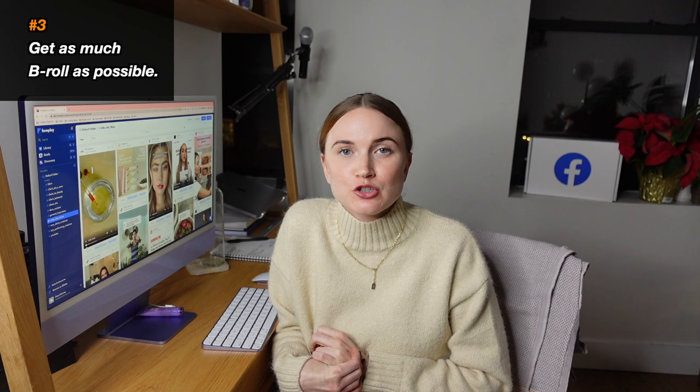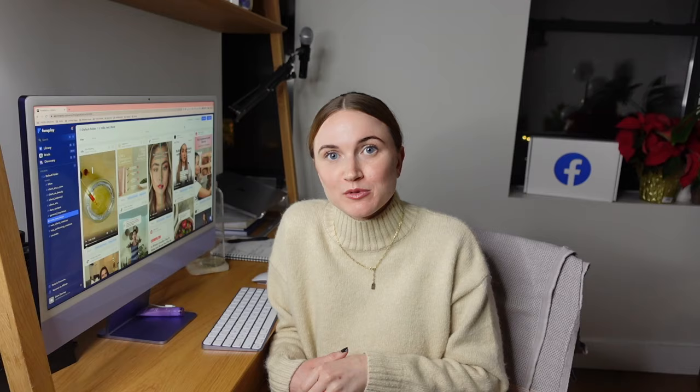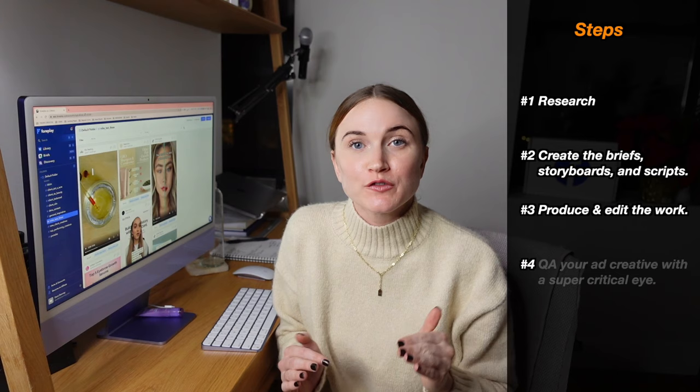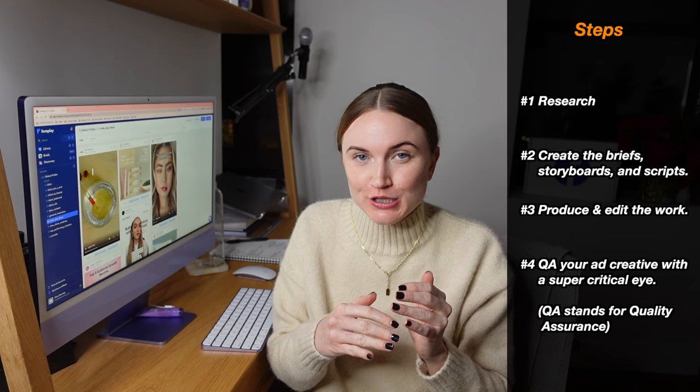Get as much B-roll as possible. If you have to contract your creators to supply additional B-roll or raws and you have to pay them more, it's always a thousand percent worth it to just get as many different clips as possible. Step number four: you're going to have to QA your ad creative with a super critical eye.